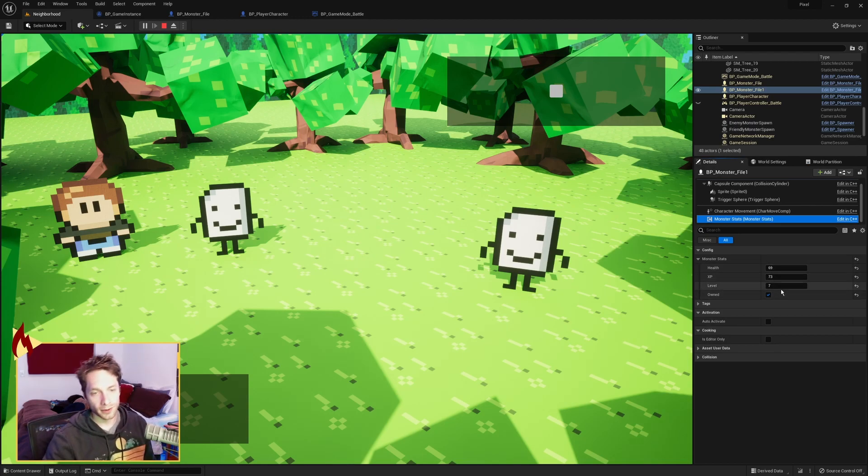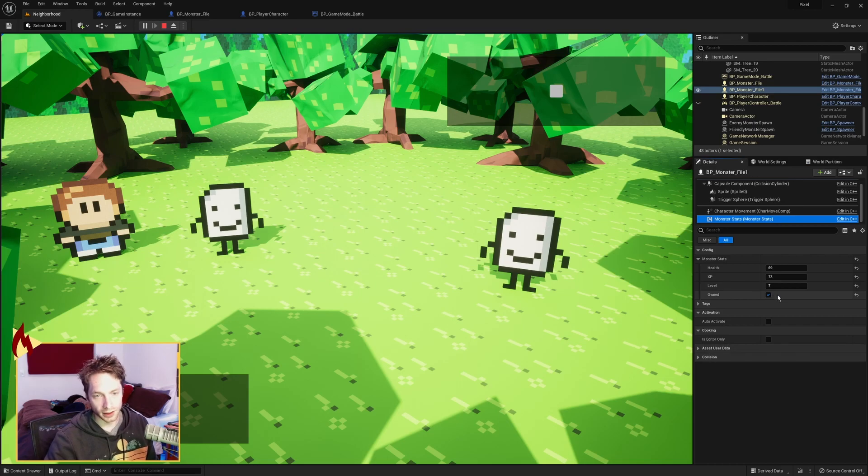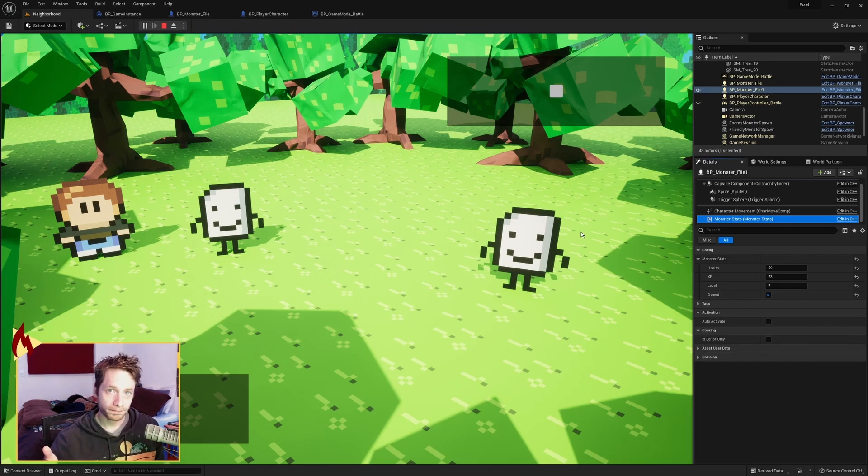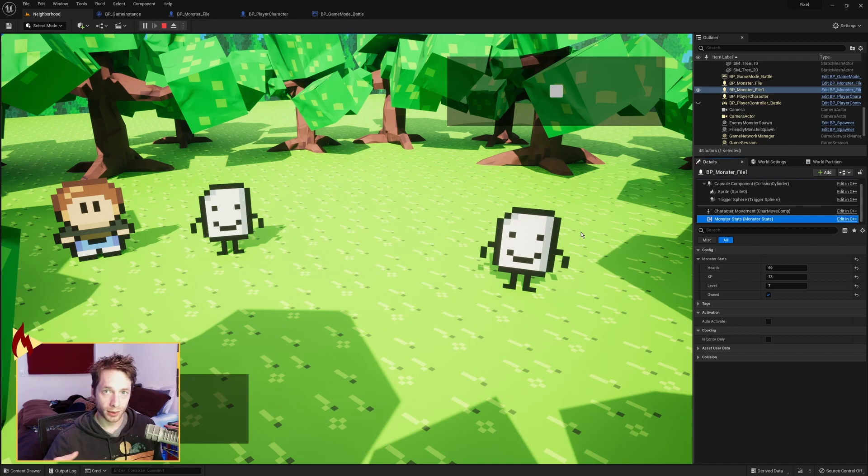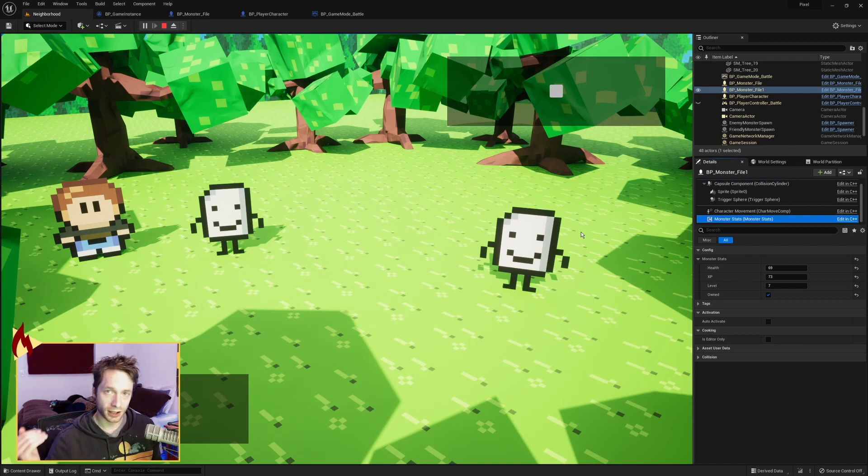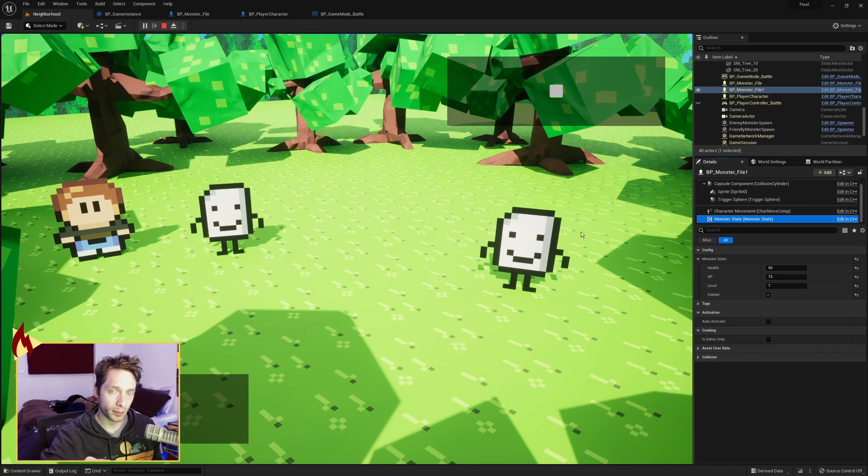there are the values. 69, 73, 7, and it's owned. So there you go. A real quick video on how to set up the Pokemon battle map, and how to successfully save and load over the monsters,